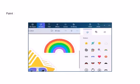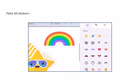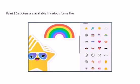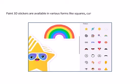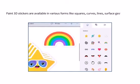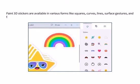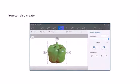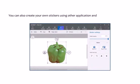Paint 3D stickers are available in various forms like squares, curves, lines, surface, gestures and facial gestures. You can also create your own stickers using other applications and add them to the Paint 3D canvas.